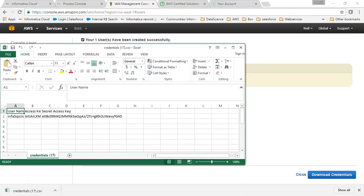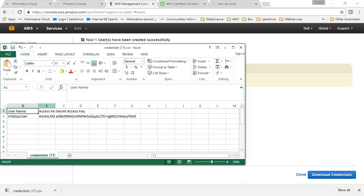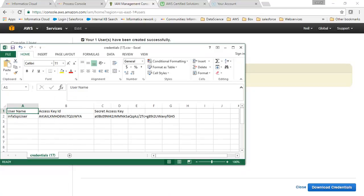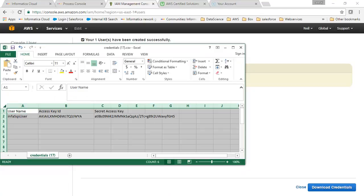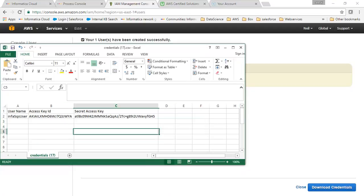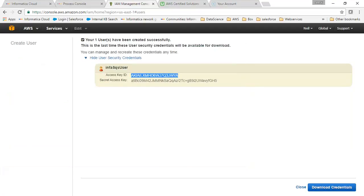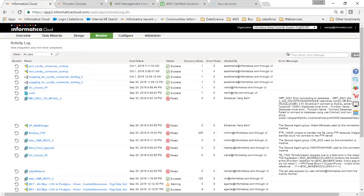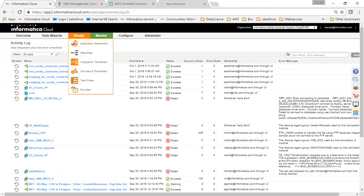We have to use these details when we start creating the connection. We have created our SQS and the user, so we can go to Informatica Cloud now and create our connection in ICRT.